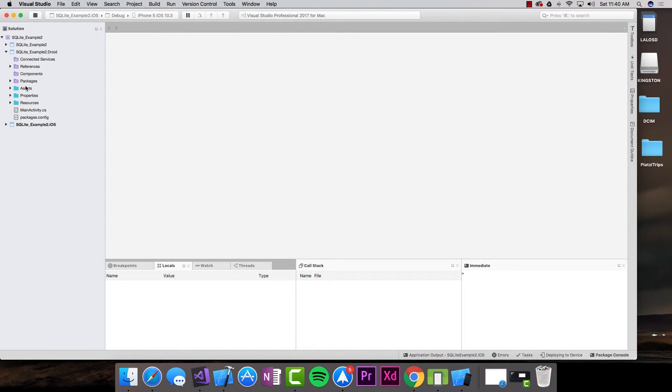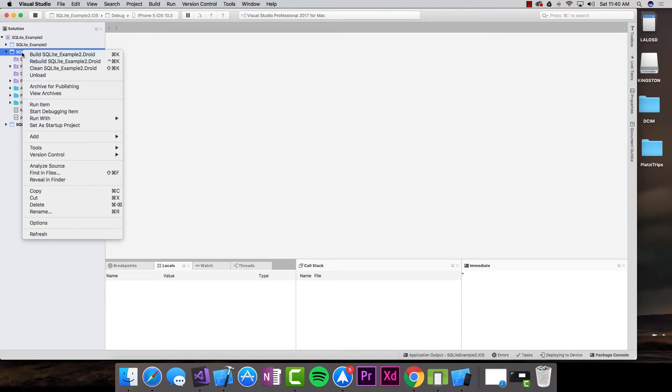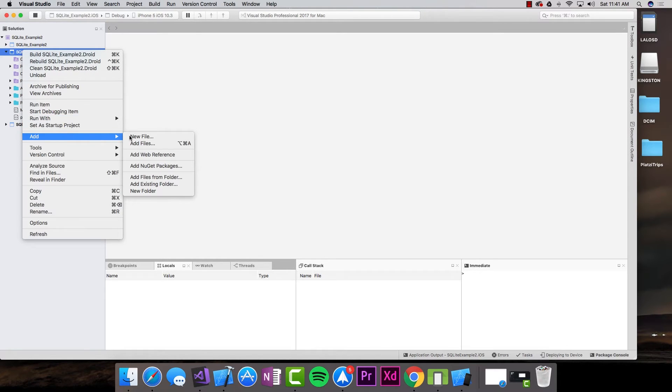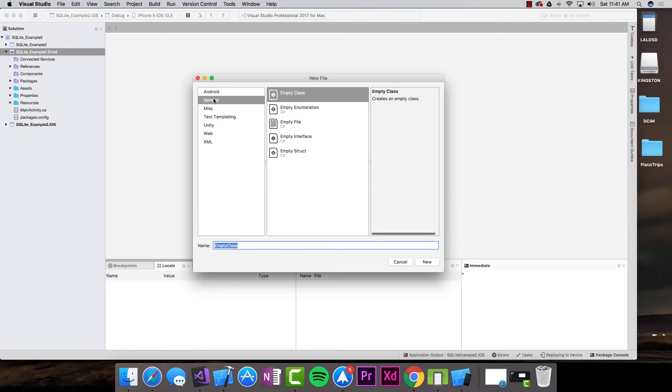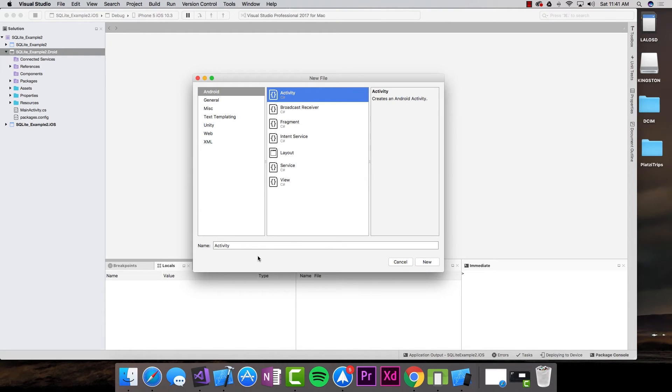The first thing I need to do is create a new activity. I'm going to add a new file. I'm going to select Android, select activity, and call this BooksActivity.